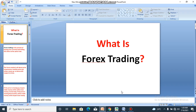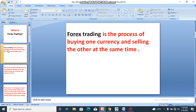Hello, welcome to my channel. Right now I want to introduce you to forex trading. Forex trading is the process of buying one currency and selling the other at the same time. Buying one currency and selling the other at the same time — that is forex trading in simple terms.